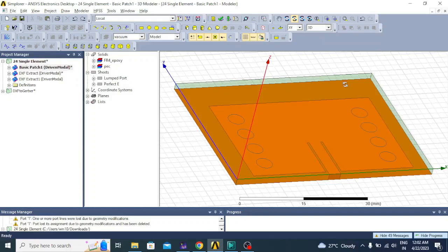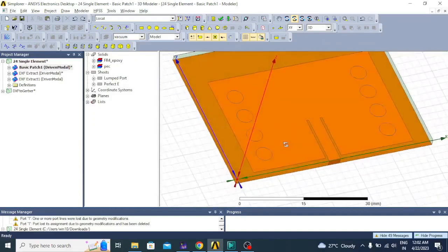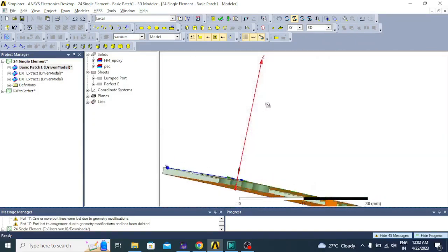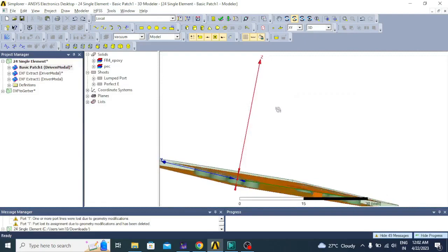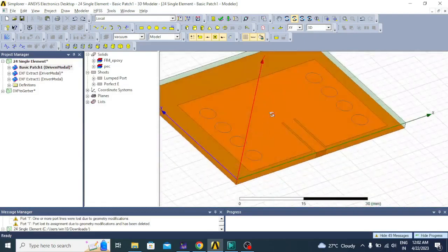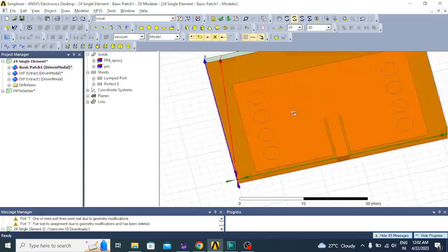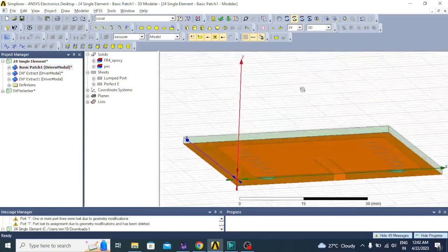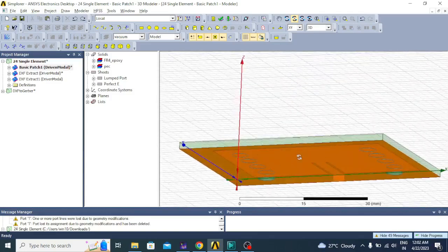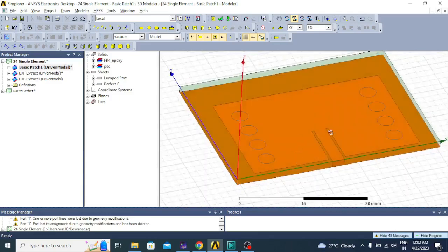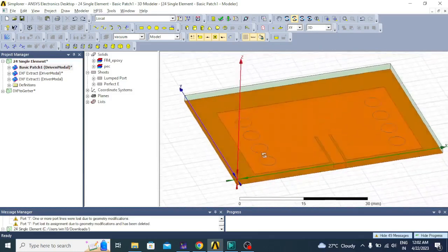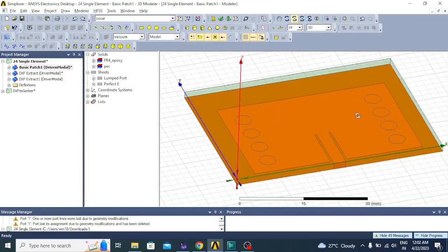Let us consider an already simulated design here. It has a radiating inset-fed patch with a bottom ground plane and SIW vias. We have to export the ground plane, the top radiating plane, and the vias into DXF first.